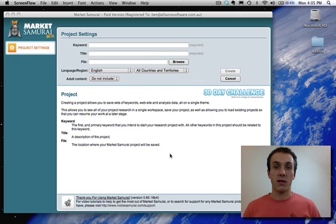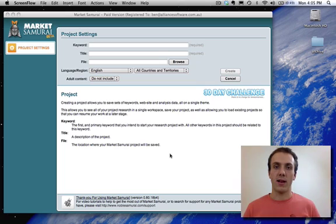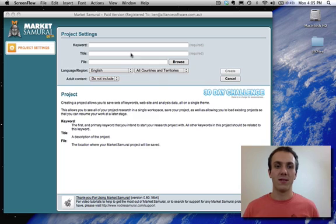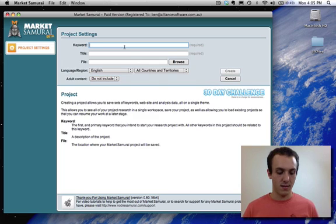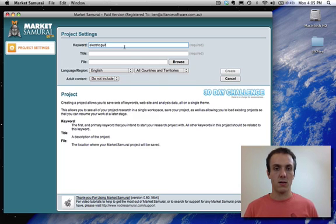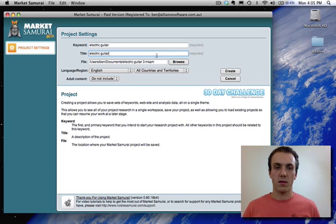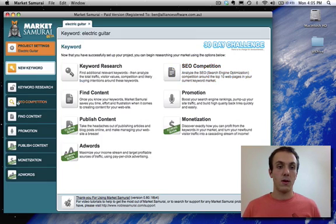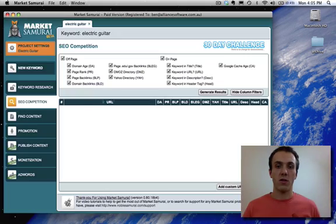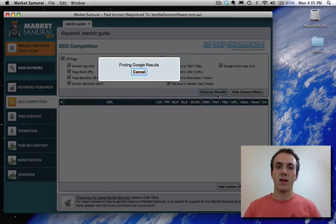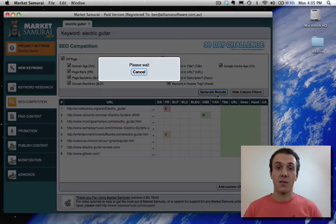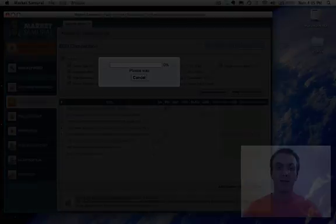So as an example, I'll use the keyword electric guitar and we'll analyze the vintage electric guitars or guitarblog.com. Create a new project and we go to SEO Competition and we hit Generate Results. You've just got to wait while that goes away and gets the top 10 results.